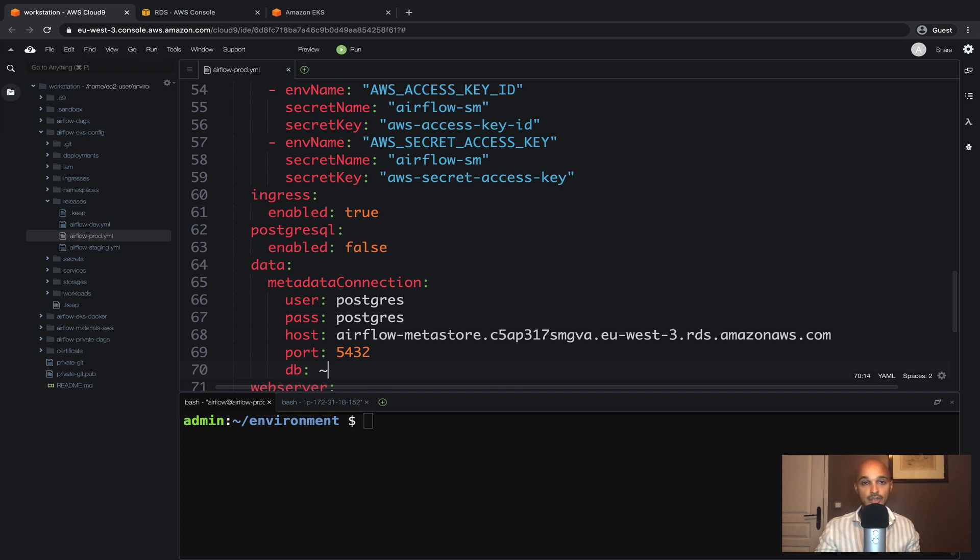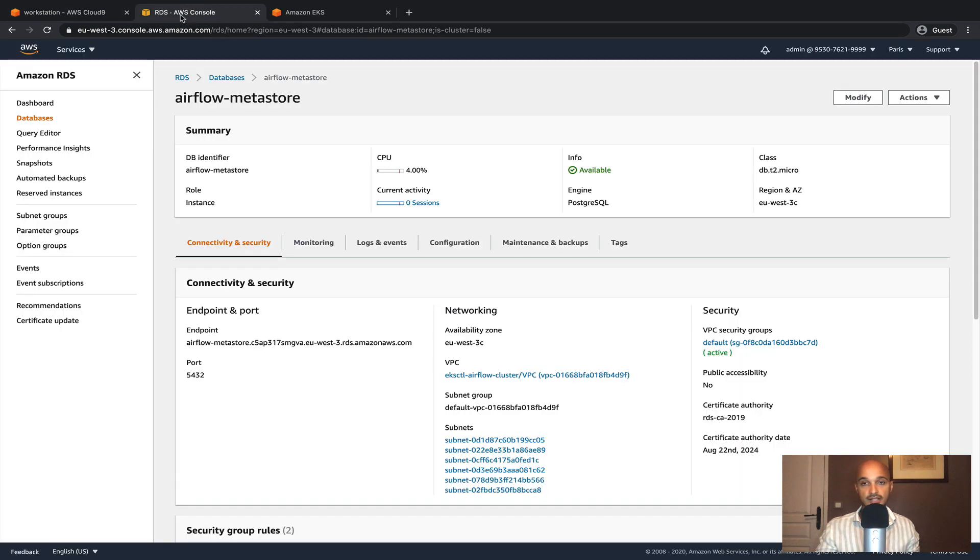Next the last thing we need to modify is the AWS RDS and more specifically the security group used by the AWS RDS. So back to the service, click on modify.